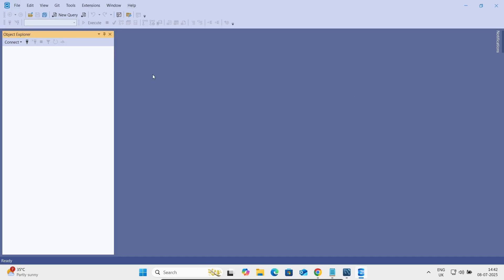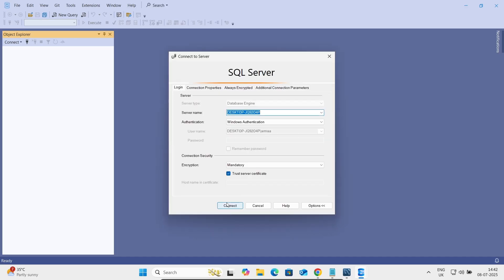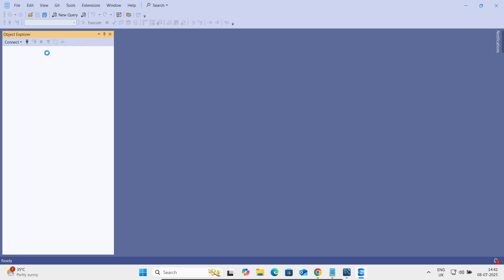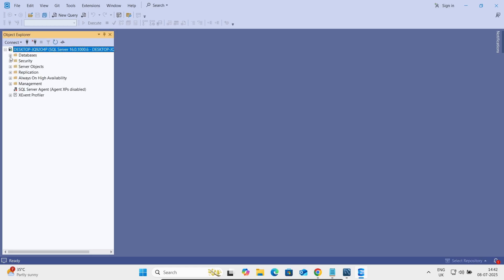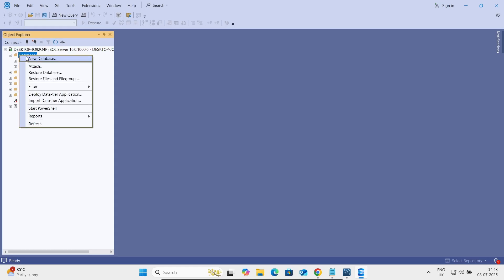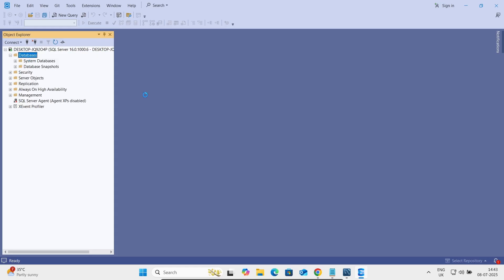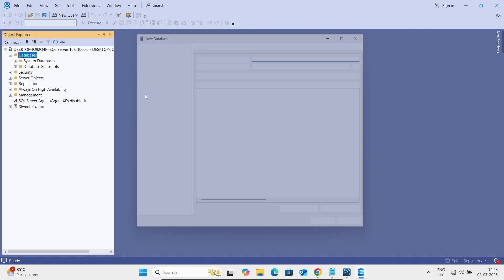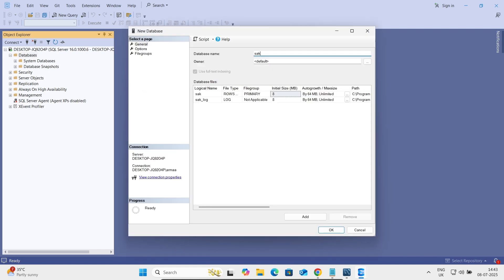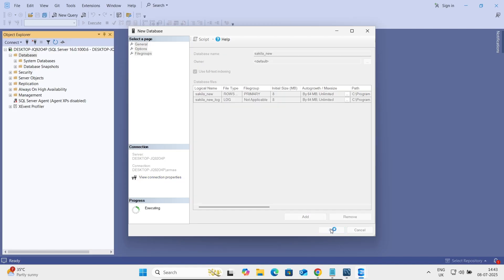Microsoft SQL Server — let's quickly connect. Now you can see this database. Let's right-click, then click New Database, and give it the name 'sakila_new', then click OK.